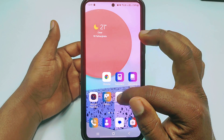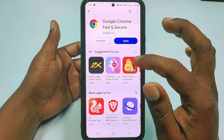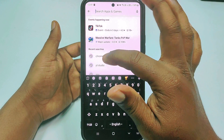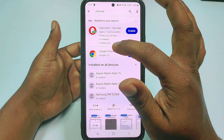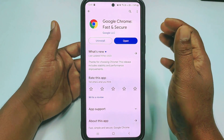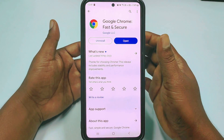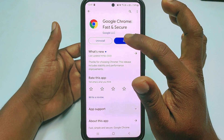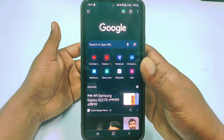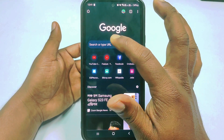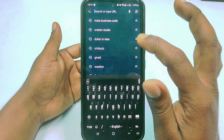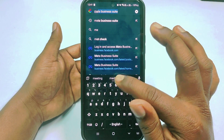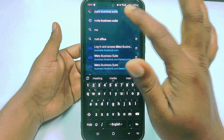First of all, you will need to go to the Play Store and update your Google Chrome browser. After updating it, click the Open option and then search for Meta Business Suite.